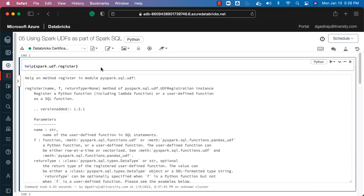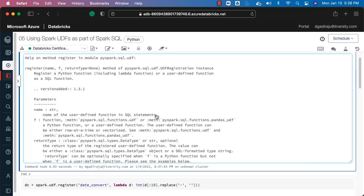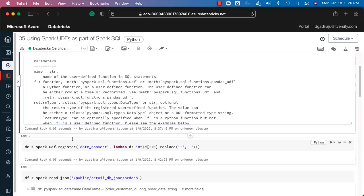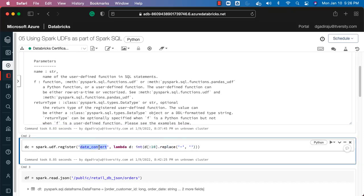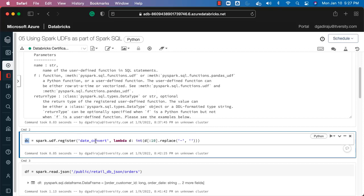Now let's look at using Spark user-defined functions as part of Spark SQL. The logic is mostly the same — we register a Python lambda function. Using the name 'date_convert', it can be used in Spark SQL once registered. The logic extracts the order date as a four-digit year followed by two-digit month and two-digit day. We register it with this name and assign the result to dc, which can also be used via the Spark DataFrame API.